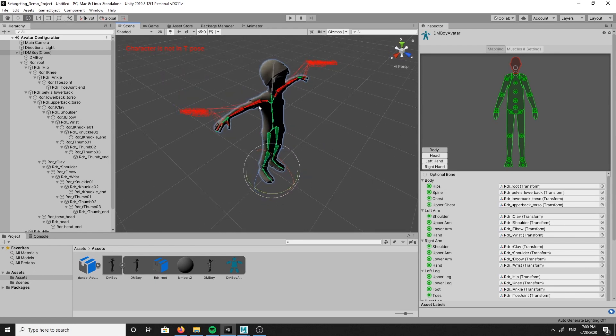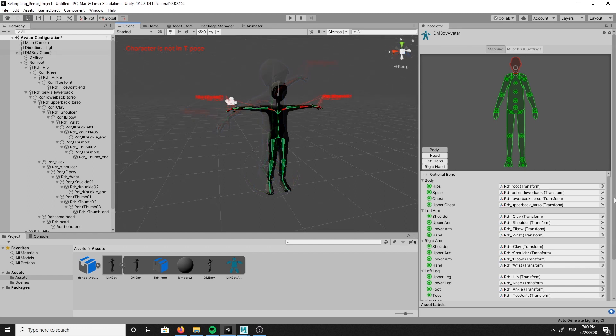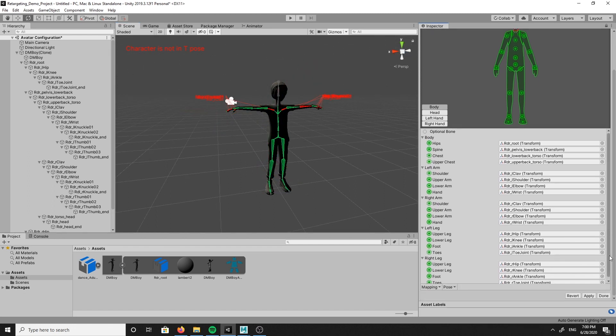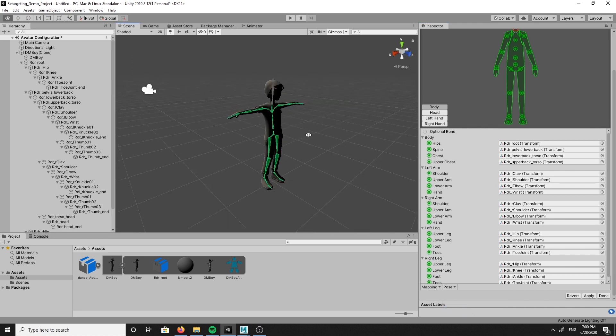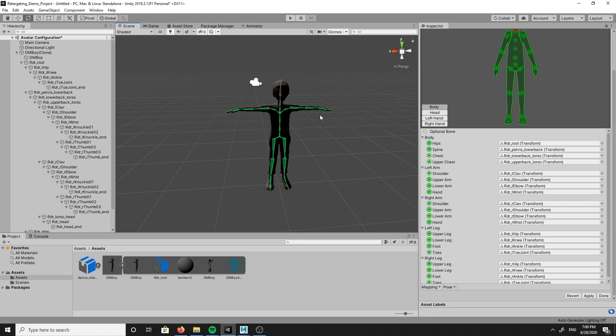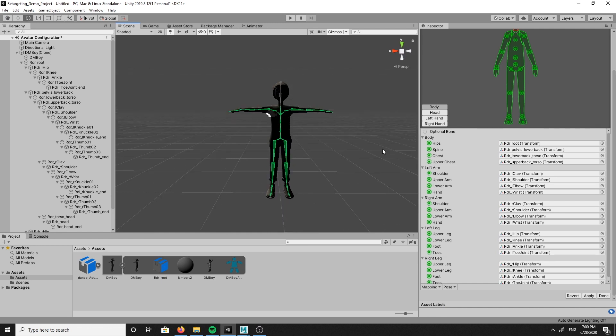If you experience a similar issue, the fastest way to fix this is to go back to the inspector window, scroll to the bottom and click on pose, then enforce T-Pose. This forces the character joints to go into a perfect T-Pose.